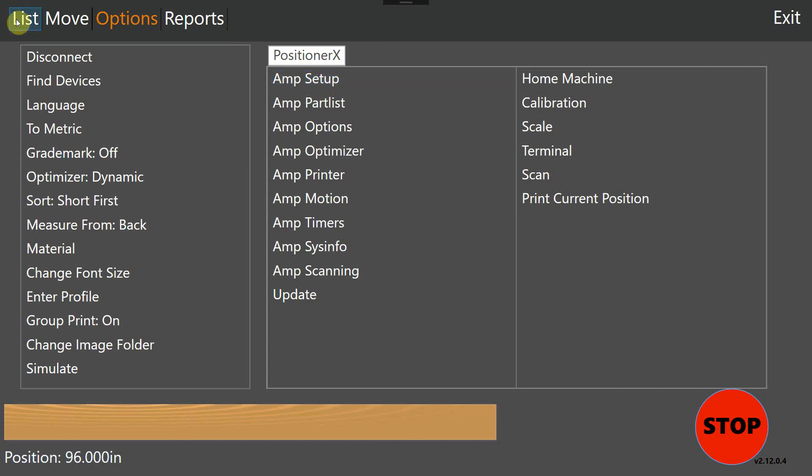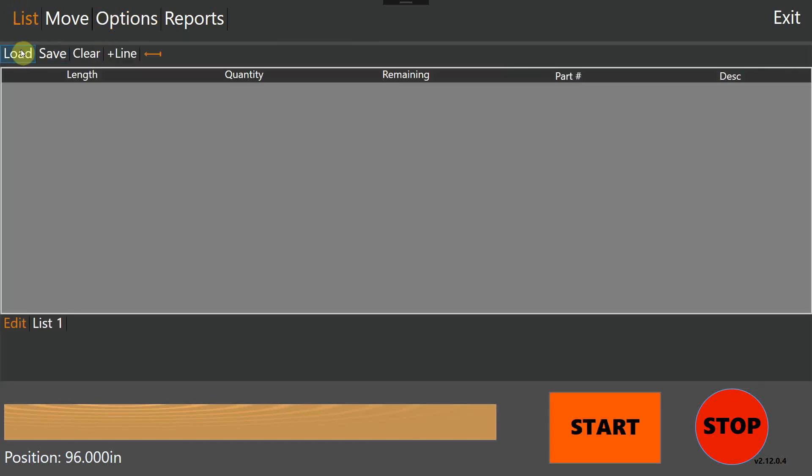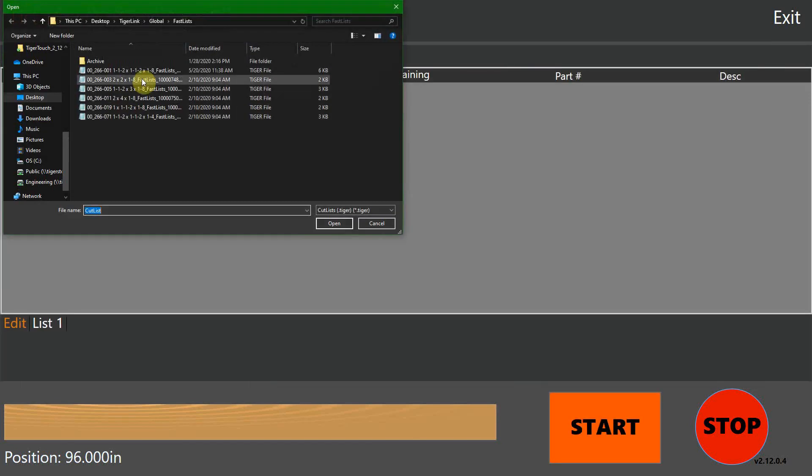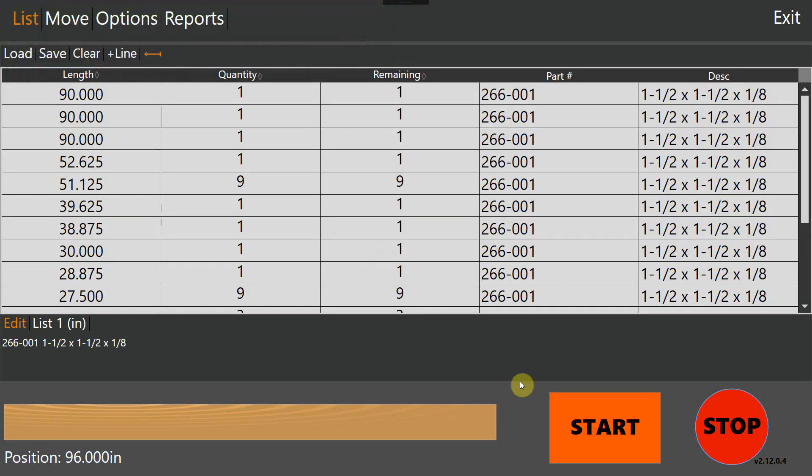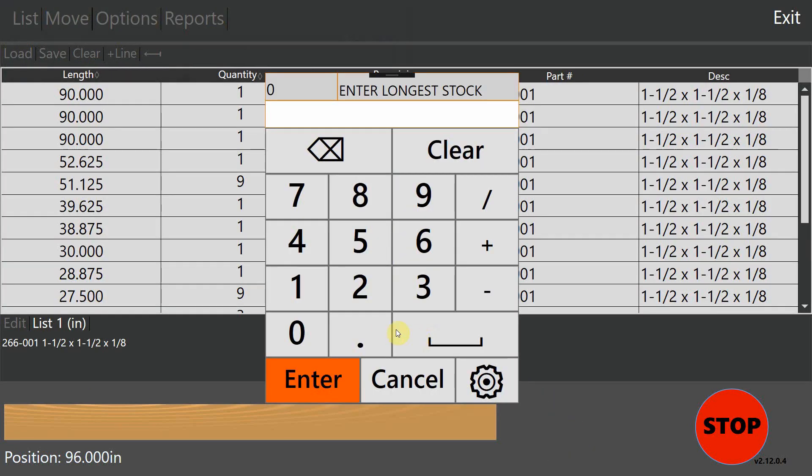So I'm going to go to our list. I'm going to load up a list that I want to process, and then I'm going to hit start. As you can see, it's going to ask for the longest stock length that I'm going to process. Not the stock length that I'm going to use right now, the longest stock length possible. This is so the machine is ready to process any length between the longest and shortest that you have without asking again.